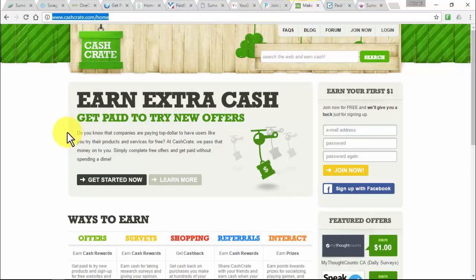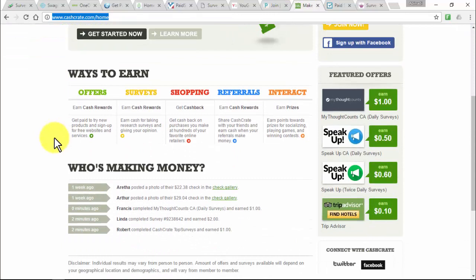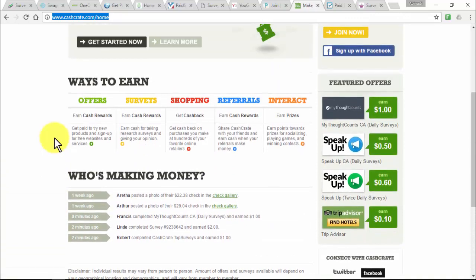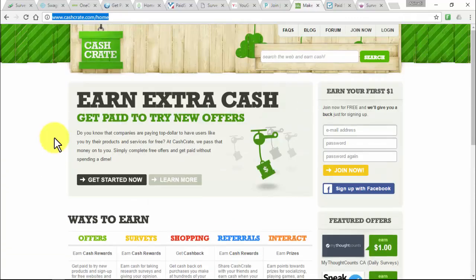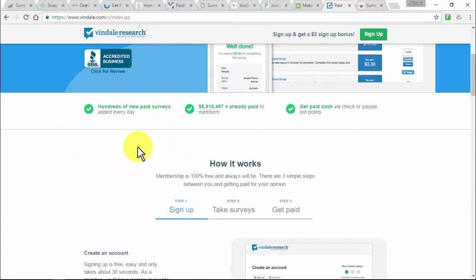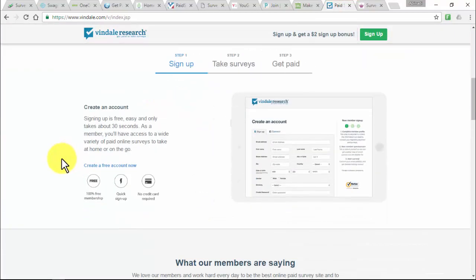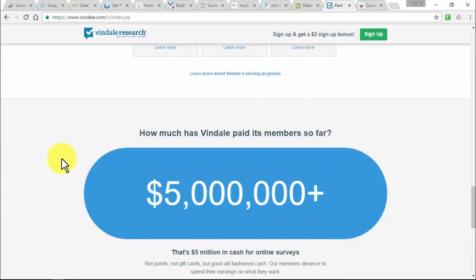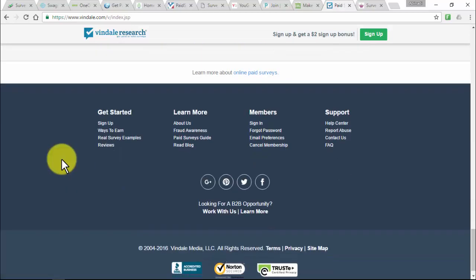CashCrate is a free site where advertisers provide individuals to test new services and products using simple online surveys. You get paid for your opinion, and once you reach $20, you'll receive payment within the next 30 days. Vindale Research is an online company offering payouts of $5 to $75 — considerably higher than most competitors. SurveyQueen is a fast, easy, and smart way to get paid for sharing your opinion, with surveys paying up to $75. Join EarningStation today and start earning rewards by taking surveys and completing offers.